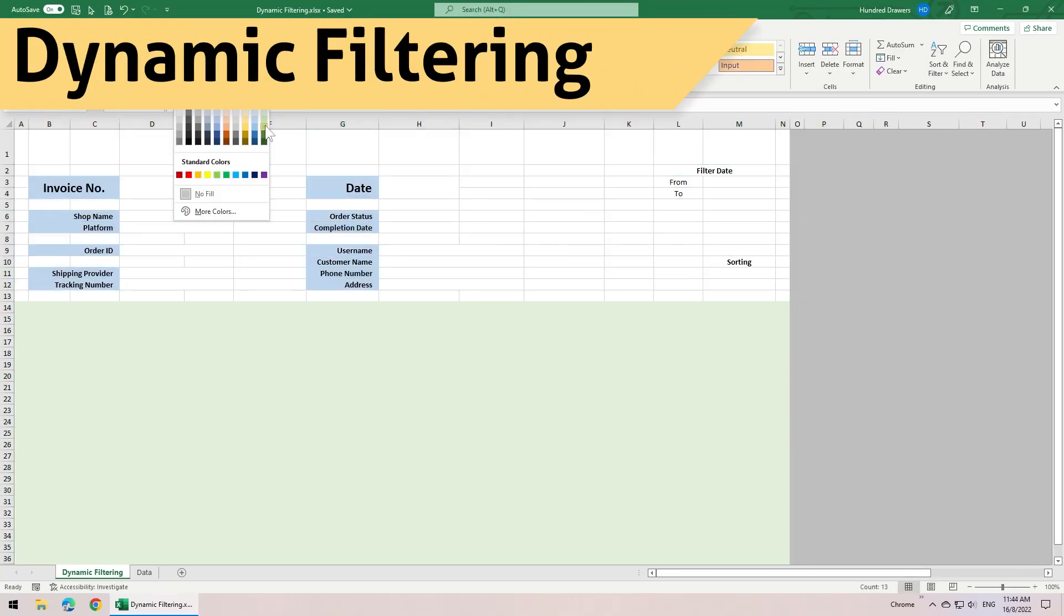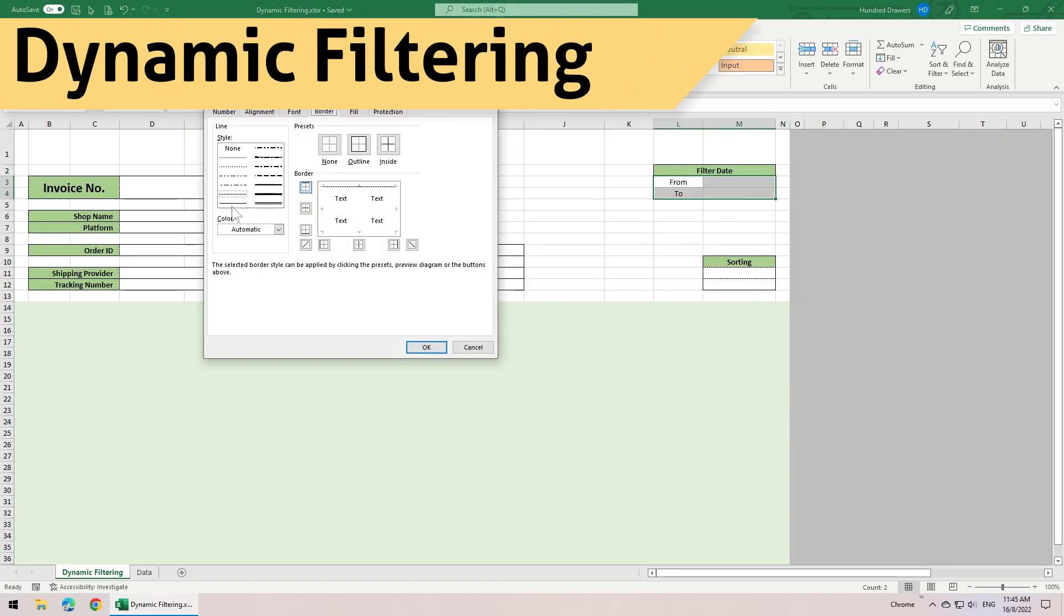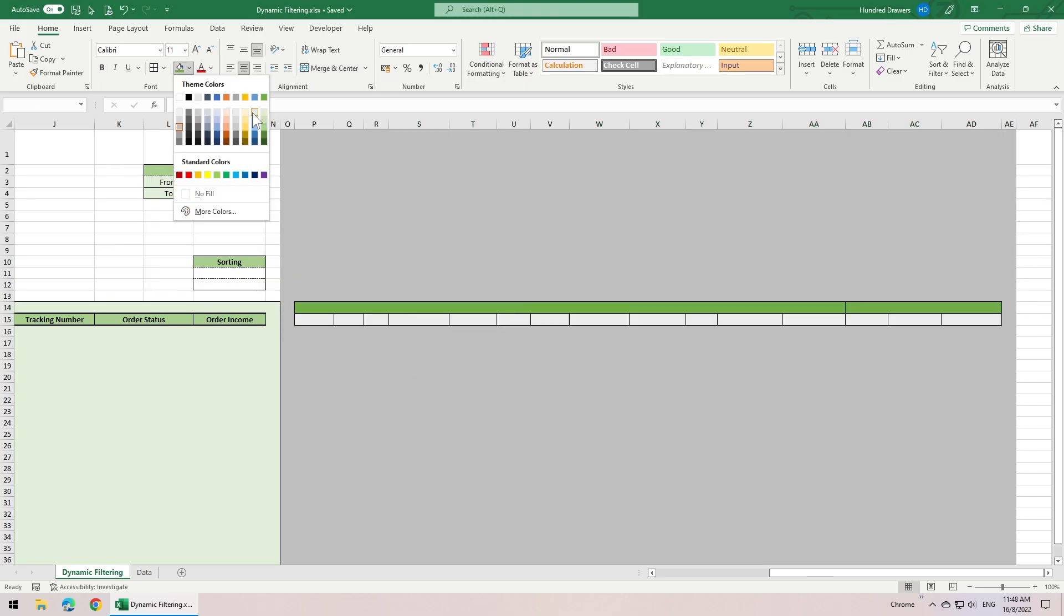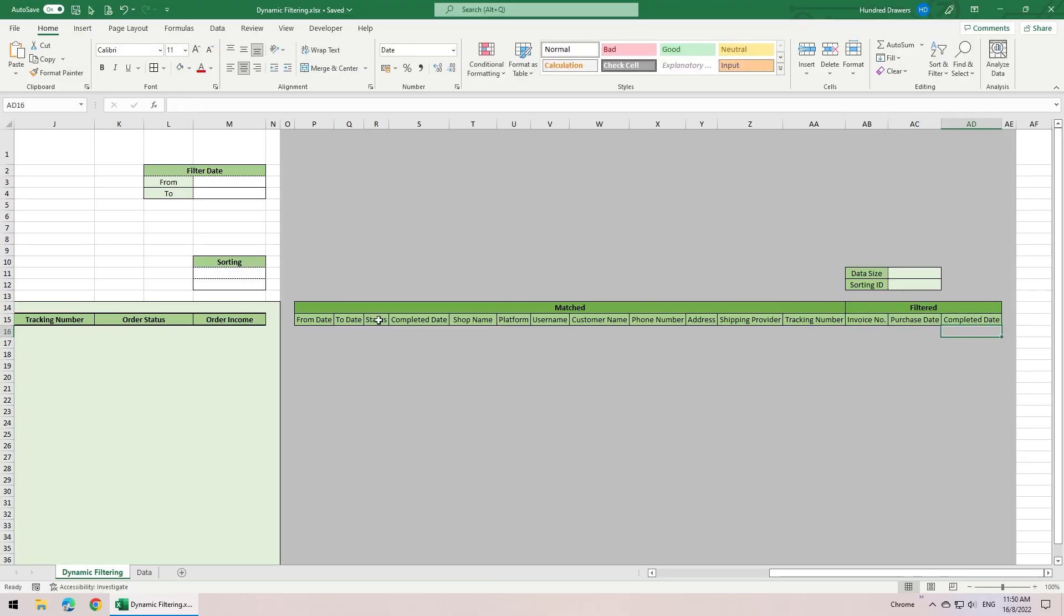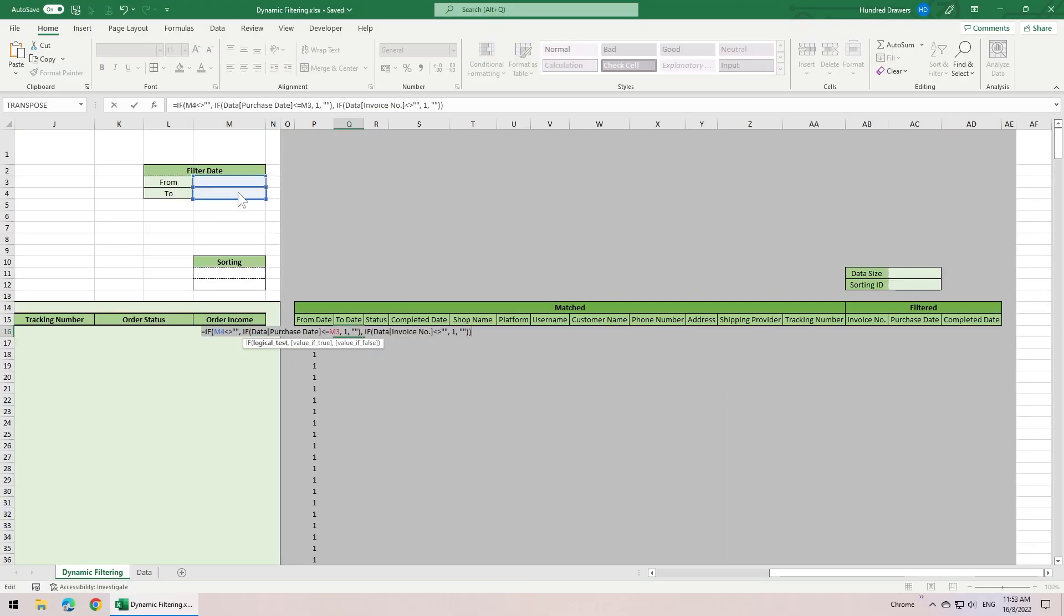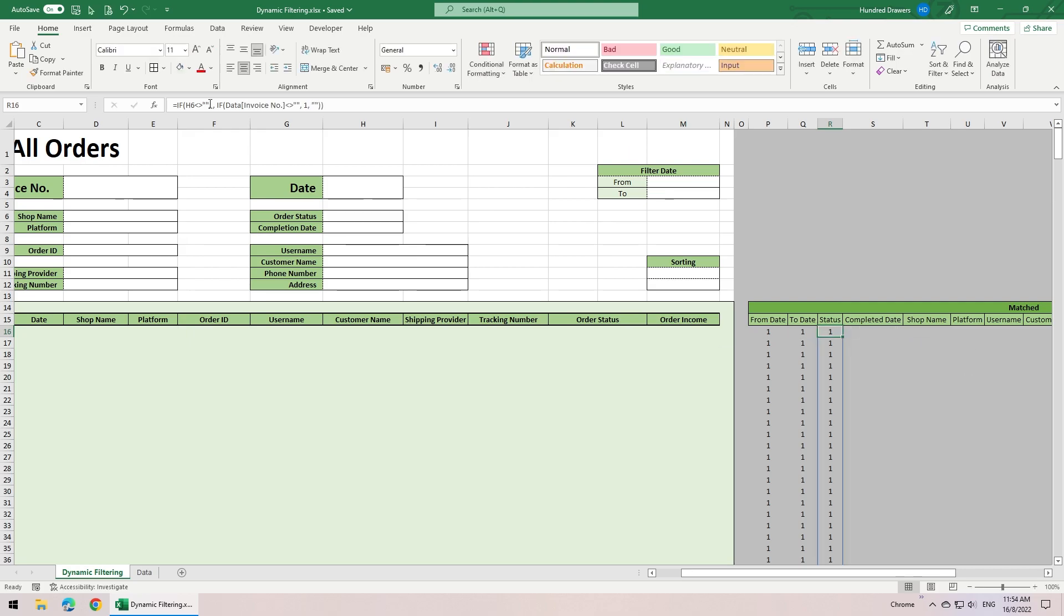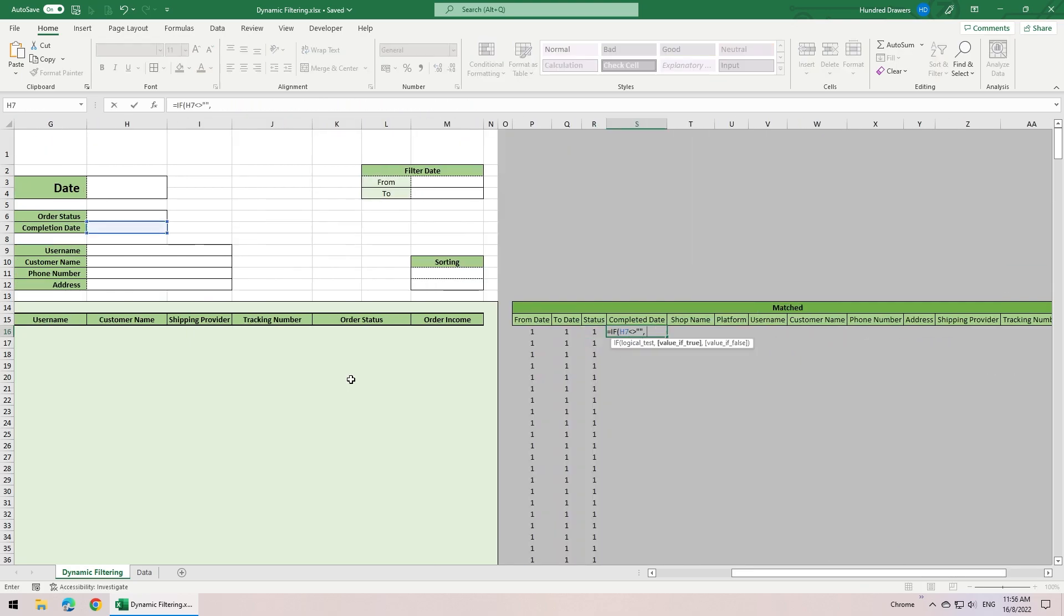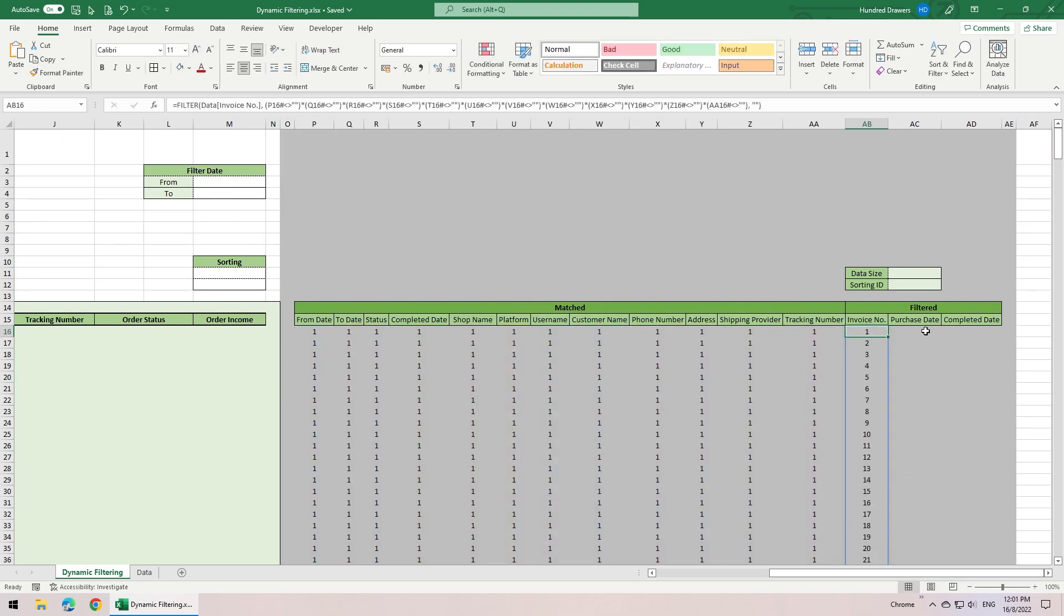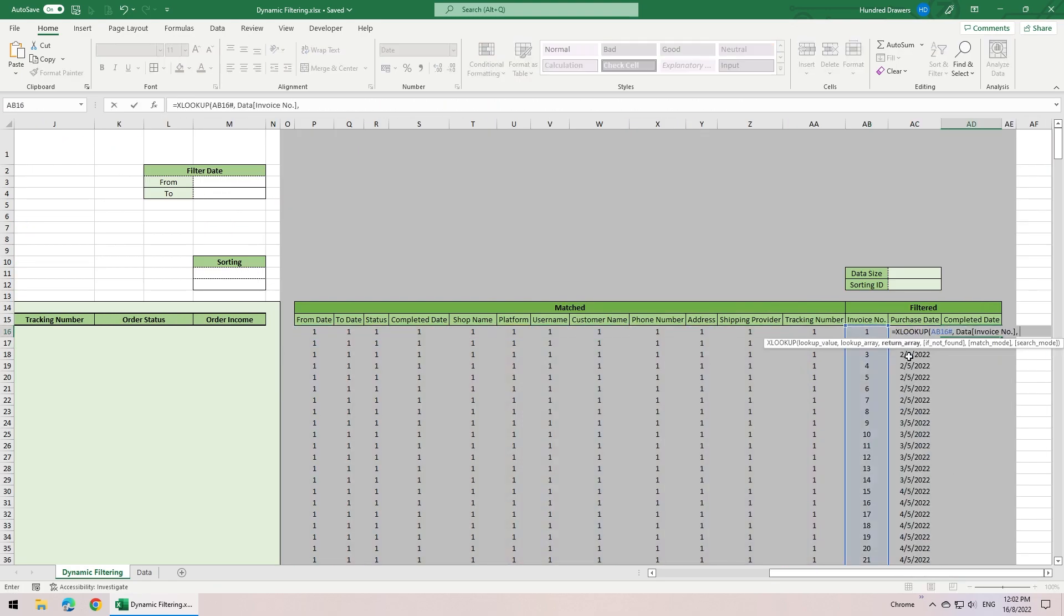Hello and welcome, I'm Han from 100 Drawers. In this tutorial video, I'll be showing you how to create this powerful dynamic filtering method to create a form that can filter data according to multiple criteria.